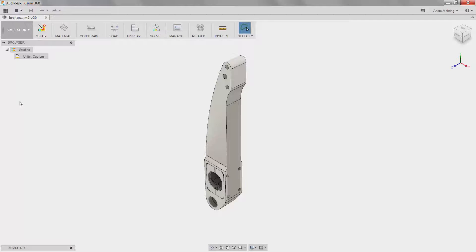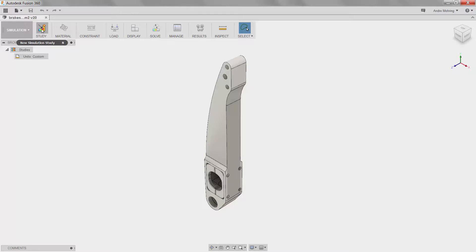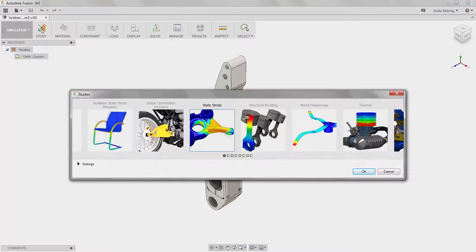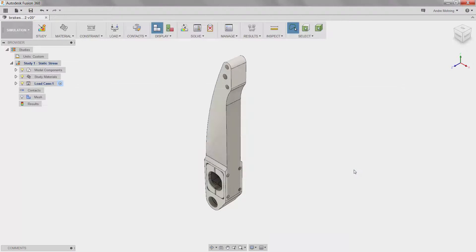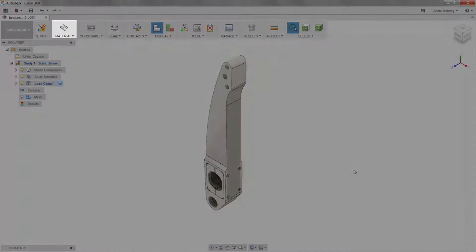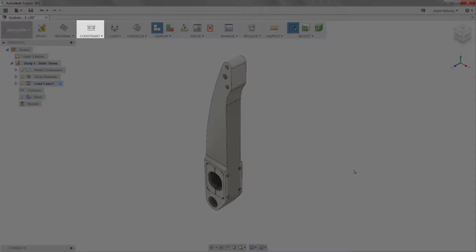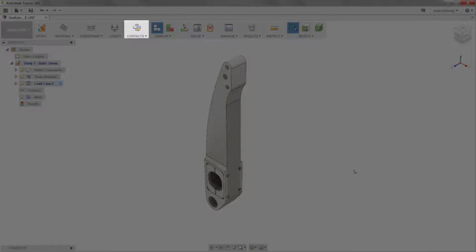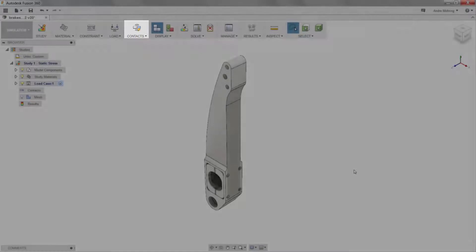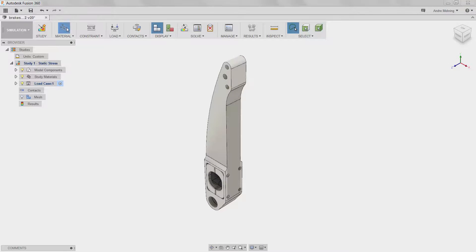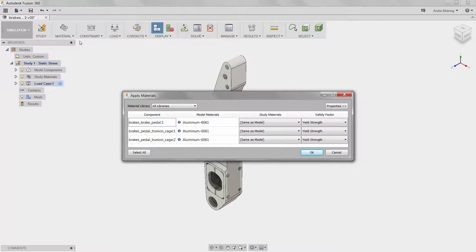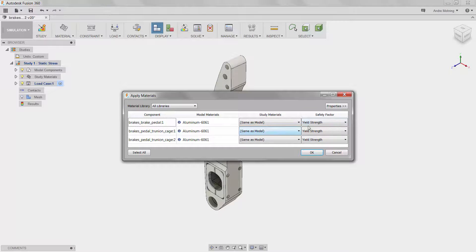To create a new simulation study, we will click on the New Study icon and select Linear Static Stress. We will now follow the control panel from left to right and define our material, constraints, loads, and contacts. We will select our material by clicking the material icon. For this study, we will select aluminum 6061 and ensure that yield strength is selected for the calculation of our safety factor.